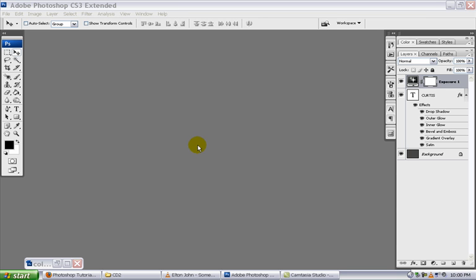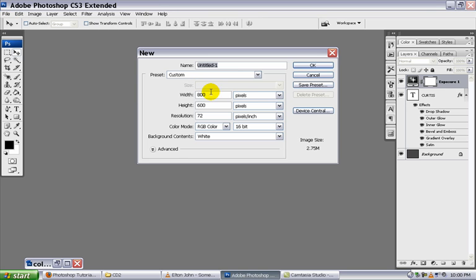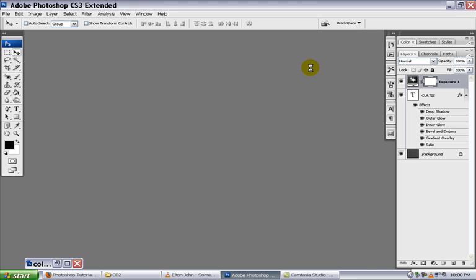In this tutorial we're going to create some block letters with some layer styles. So go ahead and go to File New. We're going to create a new document with 800 by 600 pixels. Make sure the pixels are selected. Click OK.